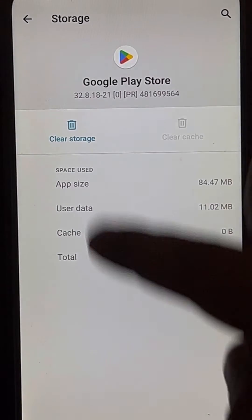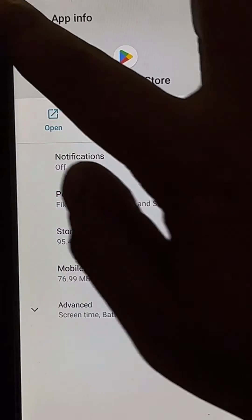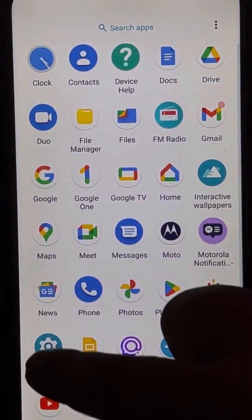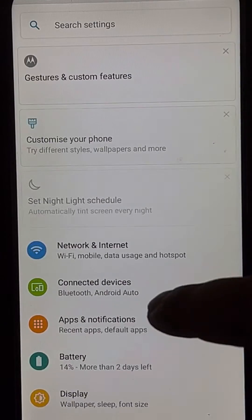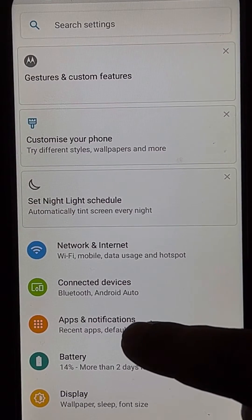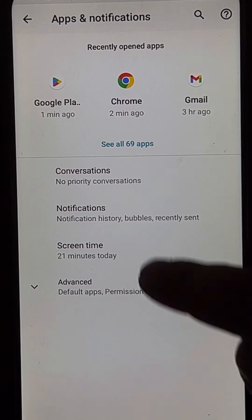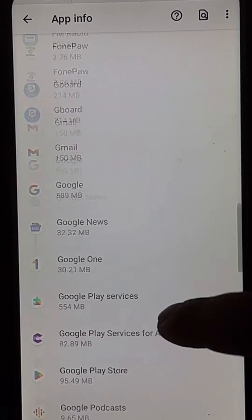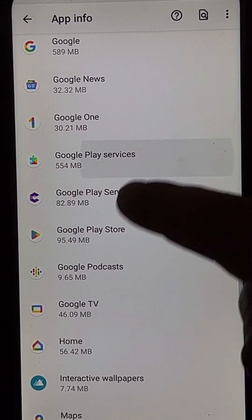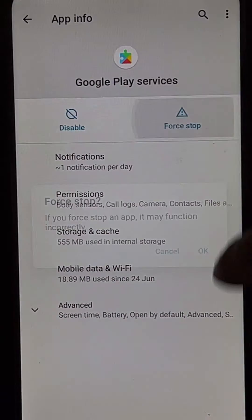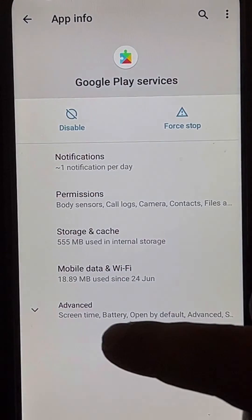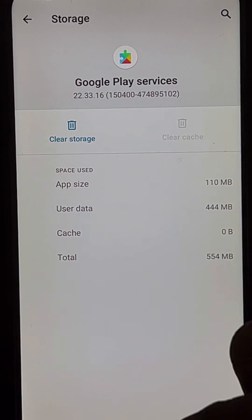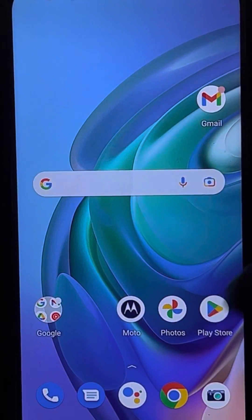Now go to settings, tap on apps and notifications, see all apps, and find the Google Play Services app. Tap on it, force stop it as well, then tap on storage and cache and tap clear cache.